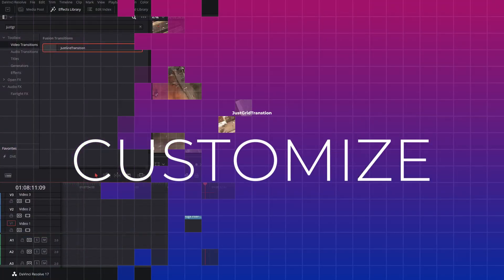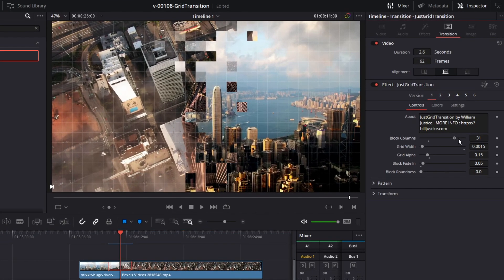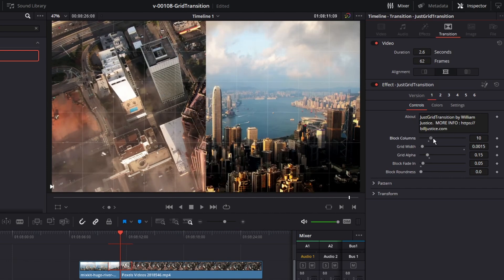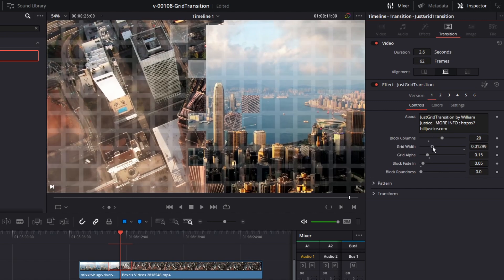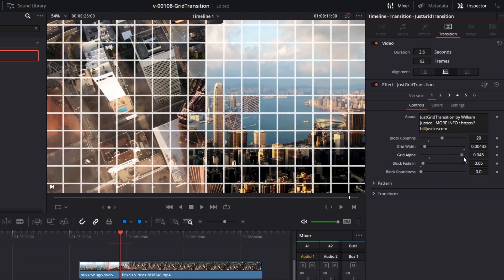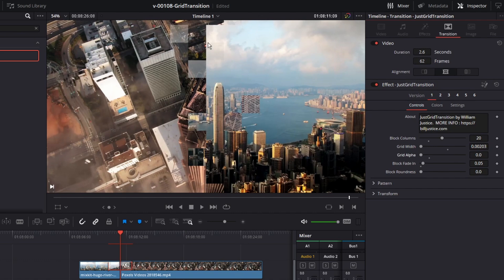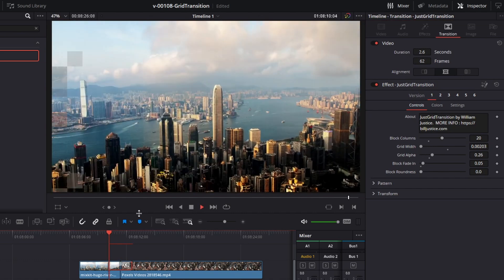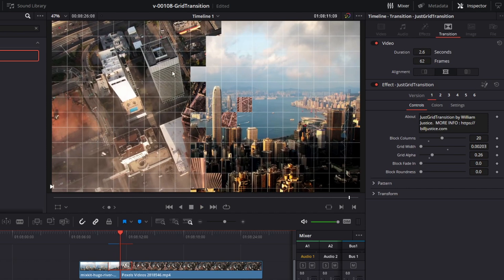Let's get into the options. The first option is the grid size — this is the block column, and right now it's set to 30. We can make it bigger by stretching that out or smaller by bringing it down. If you want bigger blocks, make this number smaller. Grid width is the width of the grid lines. Grid alpha is how transparent they are — bring it up for fully solid, or bring it all the way down if you don't want to see the grid at all. Block fade in controls whether blocks fade in or just pop in. Block roundness controls how round each block is — bring it all the way up for a more rounded effect on the transition.